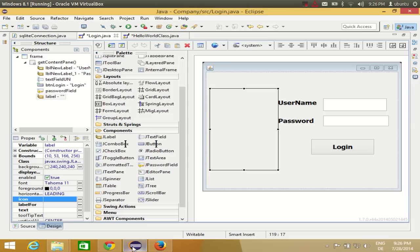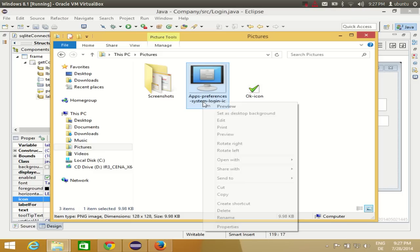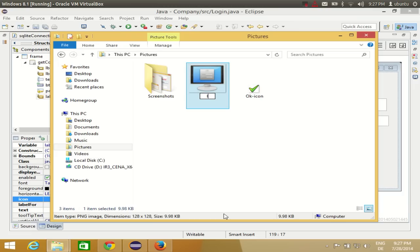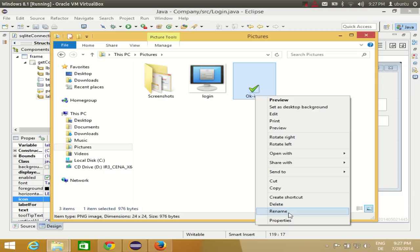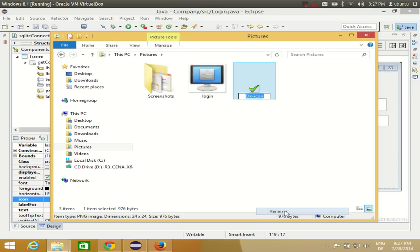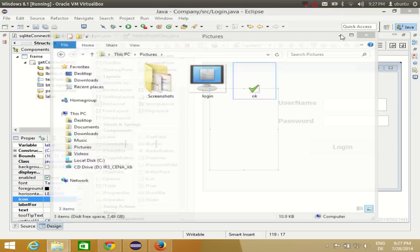The next thing I'll do is rename the files because they have quite long names. I'll rename this picture as just 'login' and rename the other as 'ok icon'.